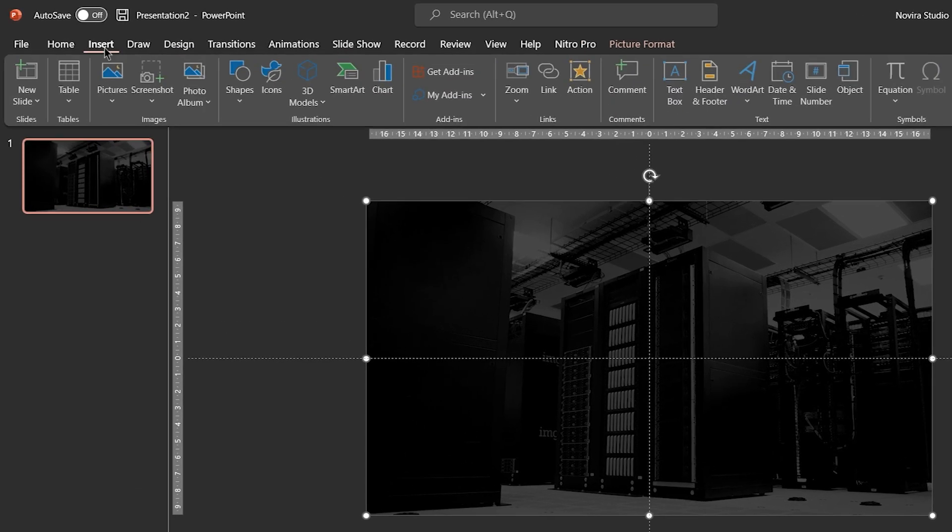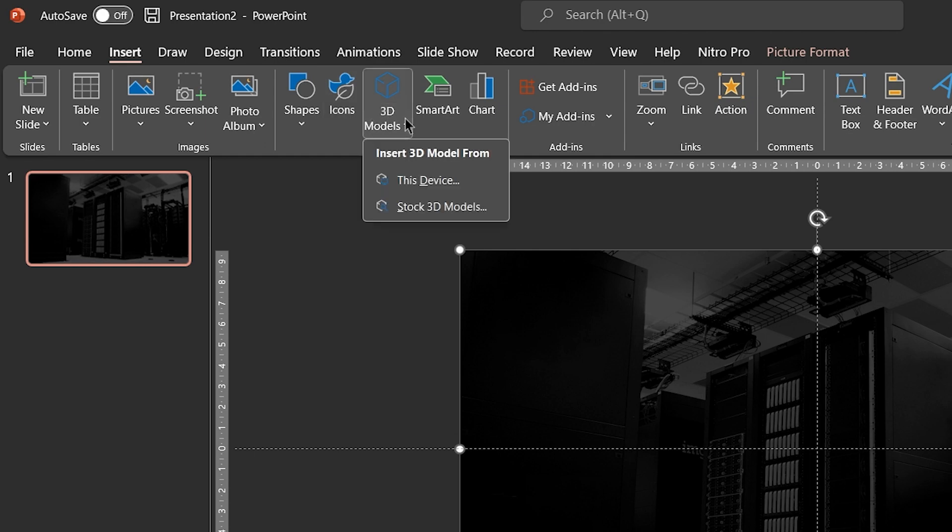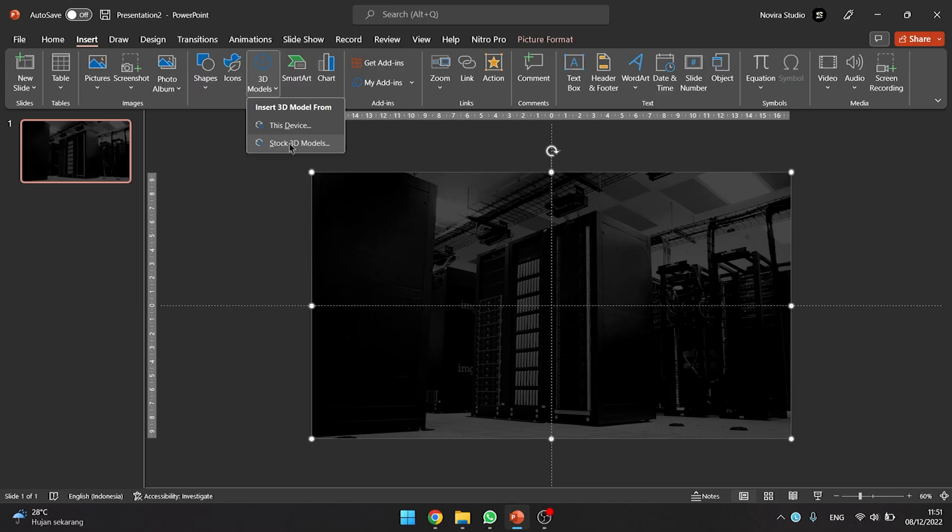Go to insert tab. In the illustrations group, click 3D models. In 3D models, you have two options for inserting 3D models. If you have 3D models on your computer, click this device. If you do not have 3D models on your computer, you click on stock 3D models.